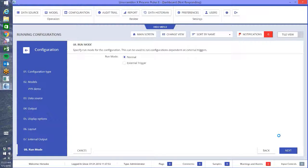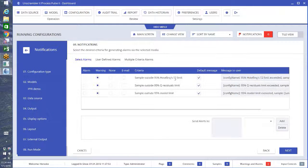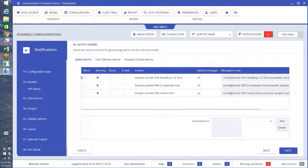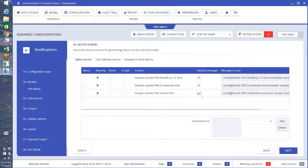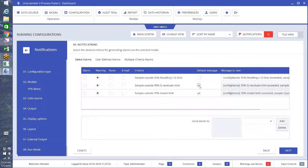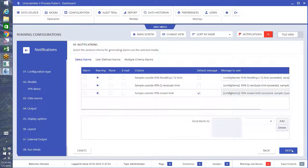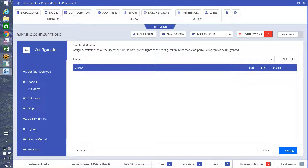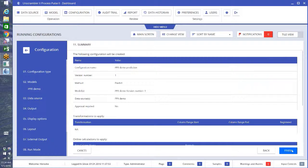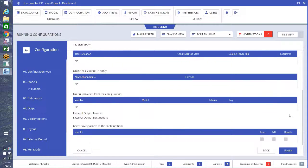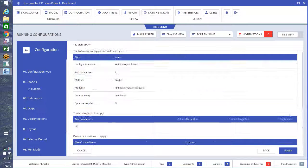I'm just going to keep the defaults for everything, so I'm going to hit next all the way through. Again, I can do some alarms and warnings if I want to. You can send emails to specific people if you want if you have some things that are outside of their limits. I usually just want my warnings for if it's outside the full model limit. Next, and we have our summary again to check to make sure everything is how you want it, and we do finish.